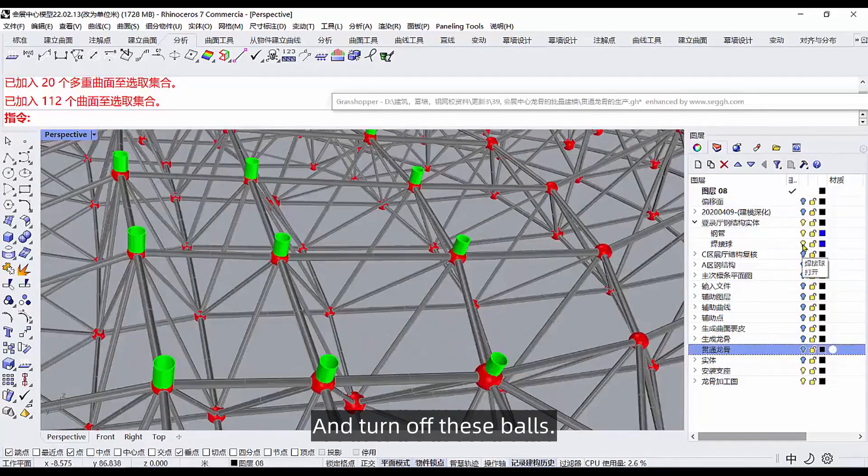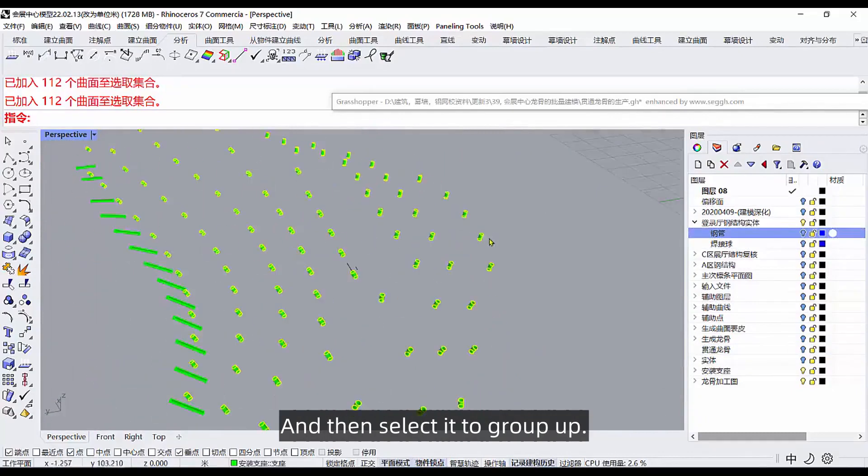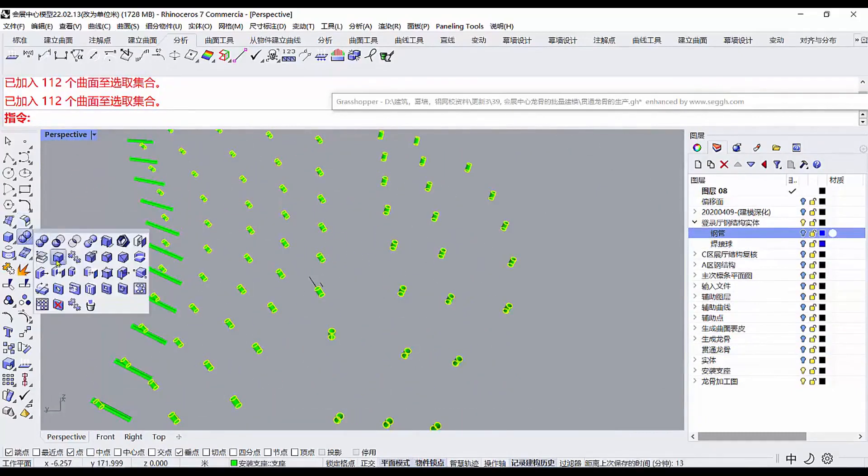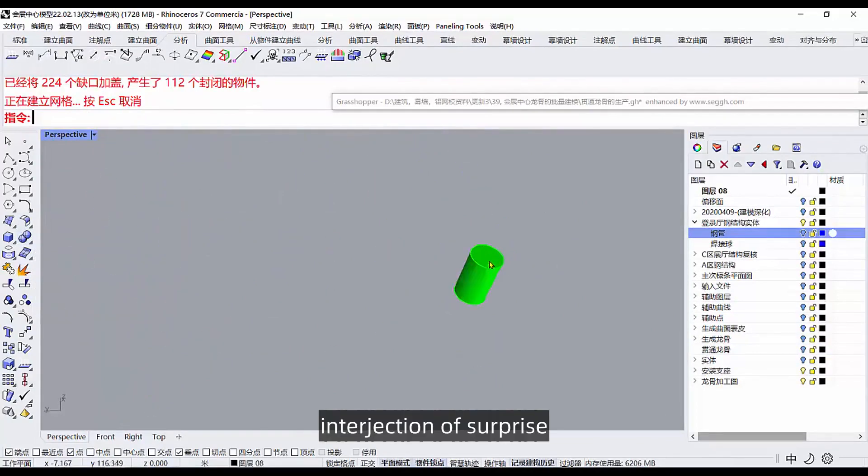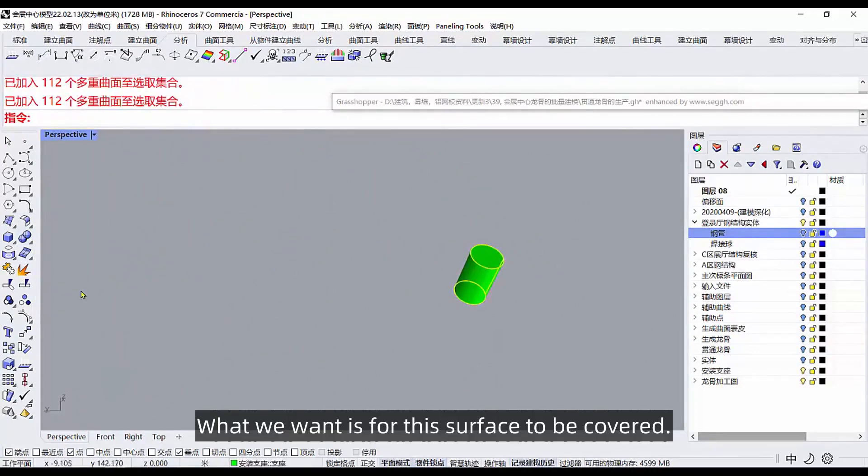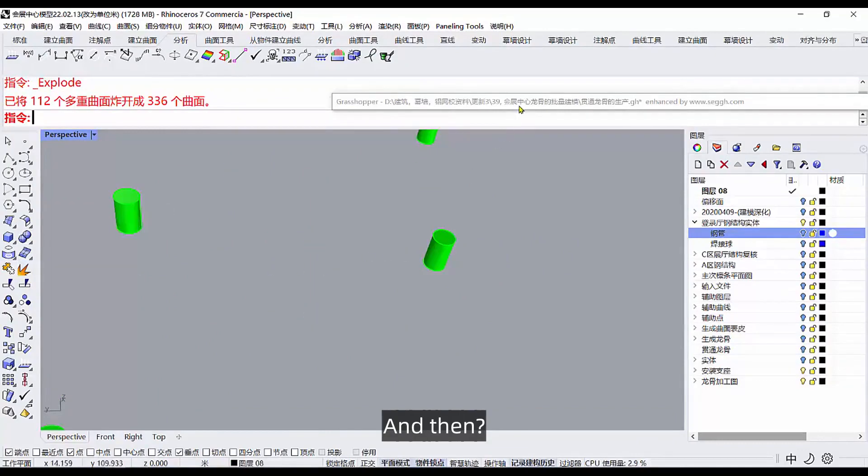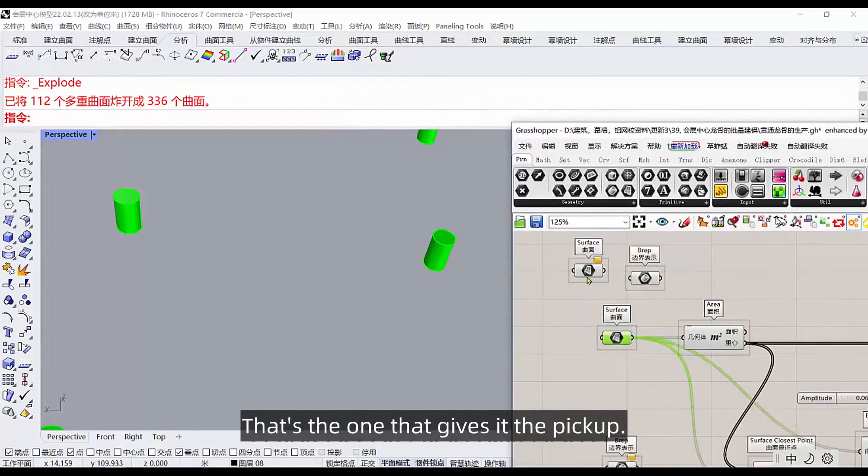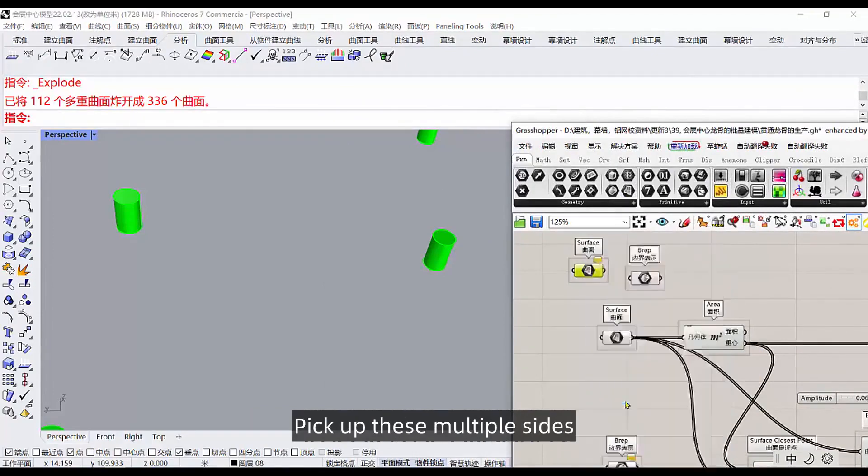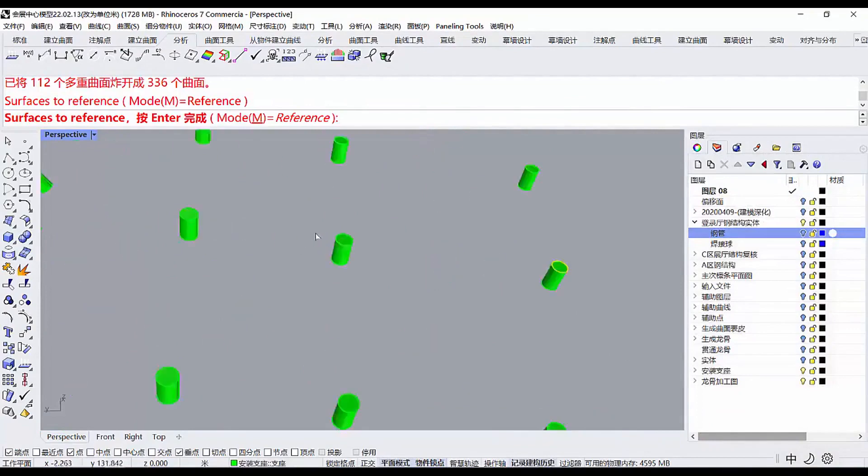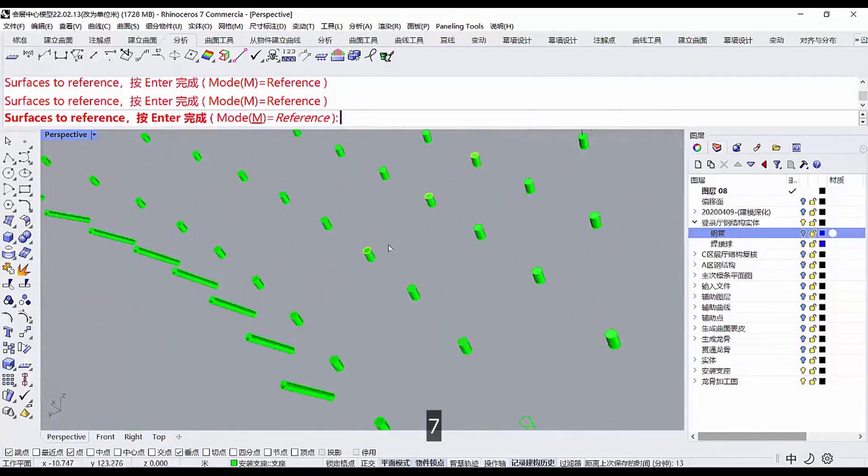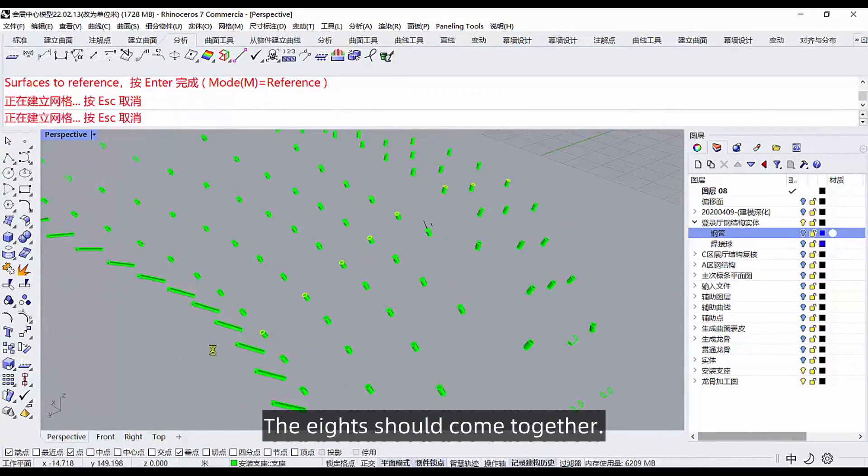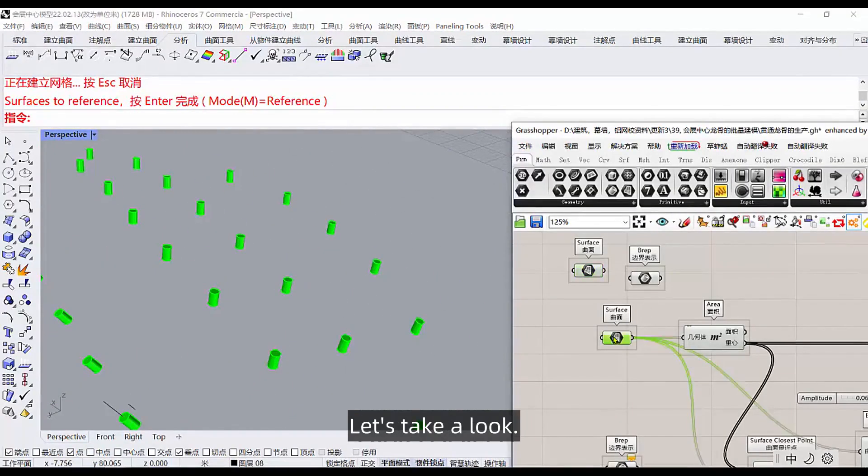Then select it to group up, we can give it a capping action. Cover it all up. What we want is for this surface to be covered, give it all a blast. And then let's open the gate and find this side that gives it the pickup. Pick up these multiple sides. Then you have to take one in order, two or three, and then next is this four, five, six, seven. The eights should come together. After that, let's take a look. I'll turn off the layer. We just took this side.